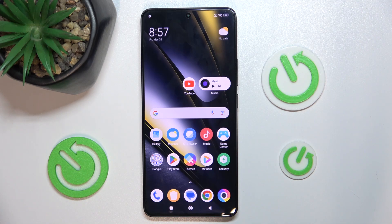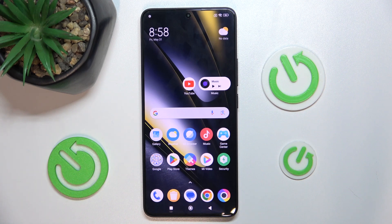Hello, in this video I'm going to show you the top features in MIUI on the POCO F6.